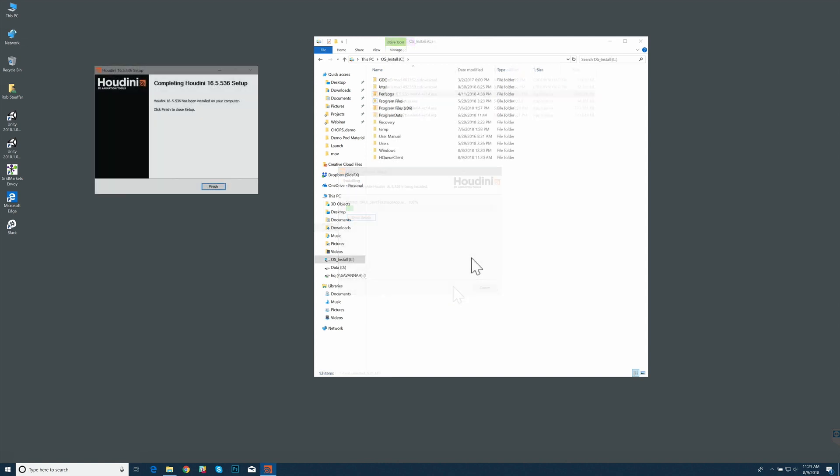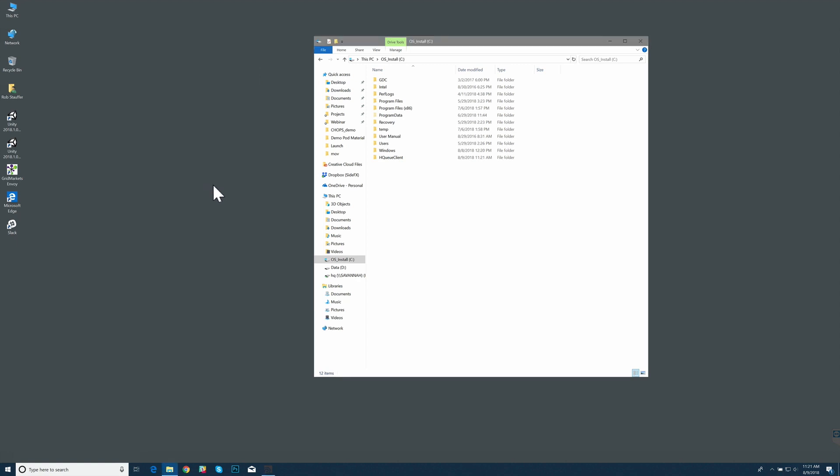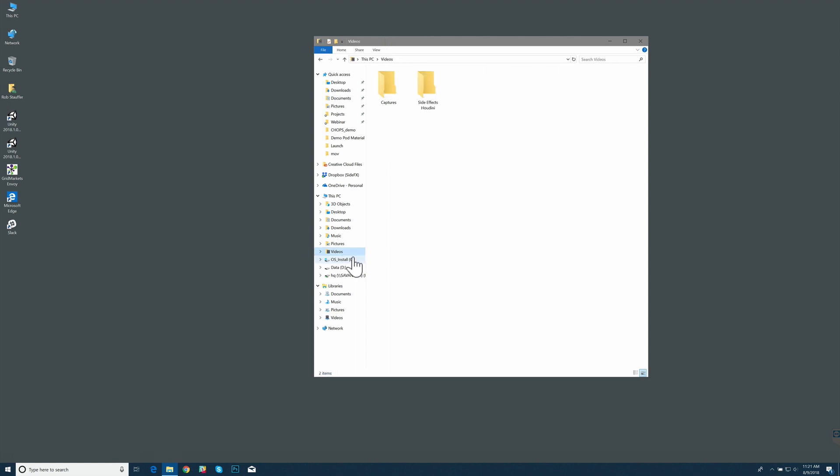Now that we have installed our HQ client, let's just double check that we have that directory. Let's go to our drive. There it is, HQ client.